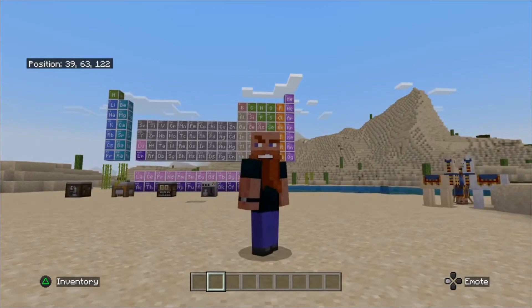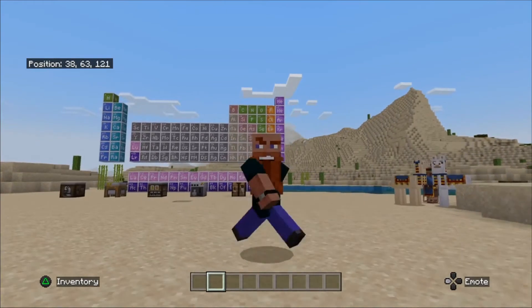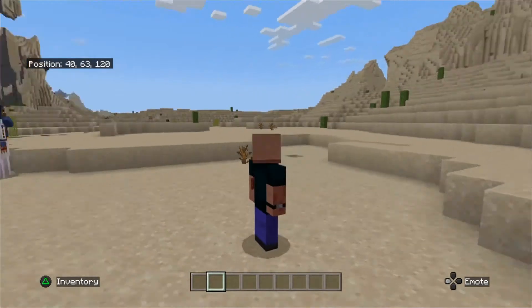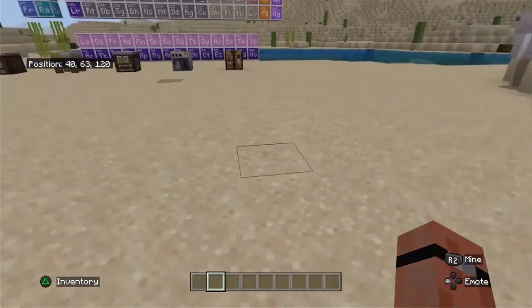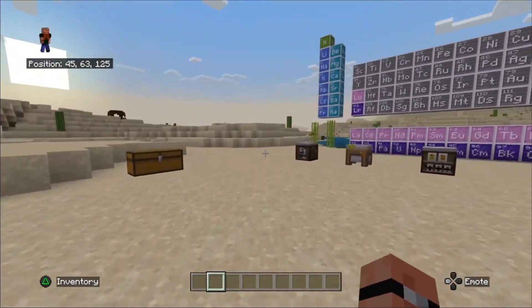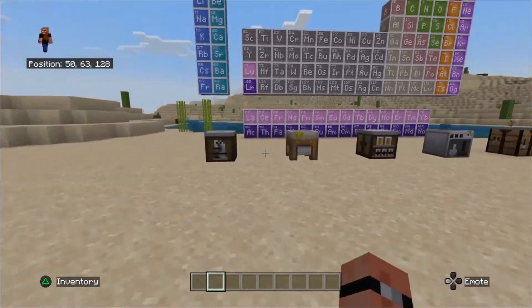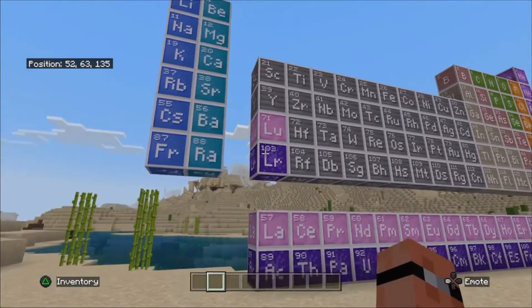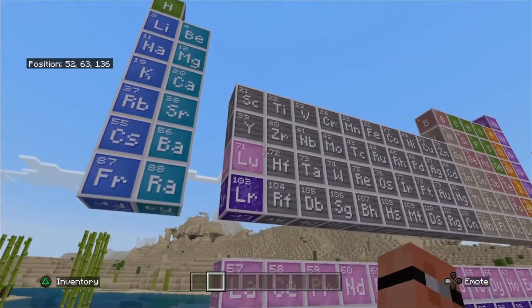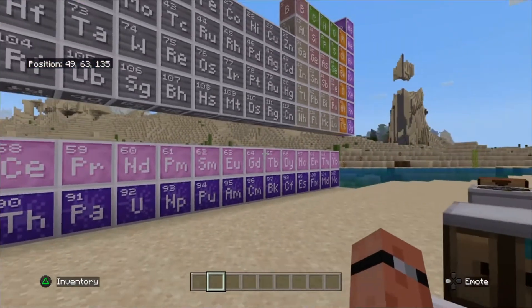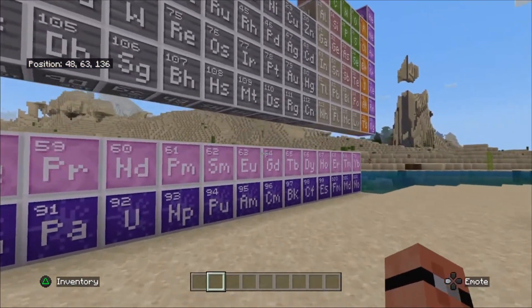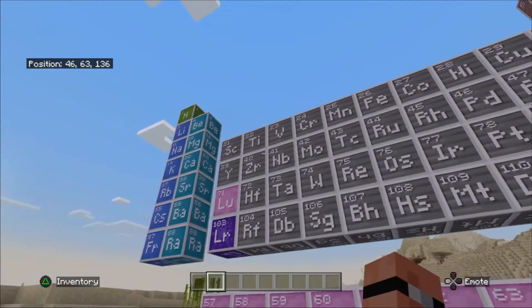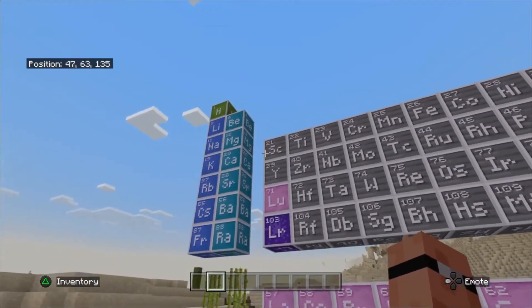We're doing this in Education Edition. Now, the setup is not available in the normal Bedrock Edition. So you can see the big giant pedagogic table. Brings back memories of school — all the different types of elements, like the noble gases, etc. We're going to be using a few of these.